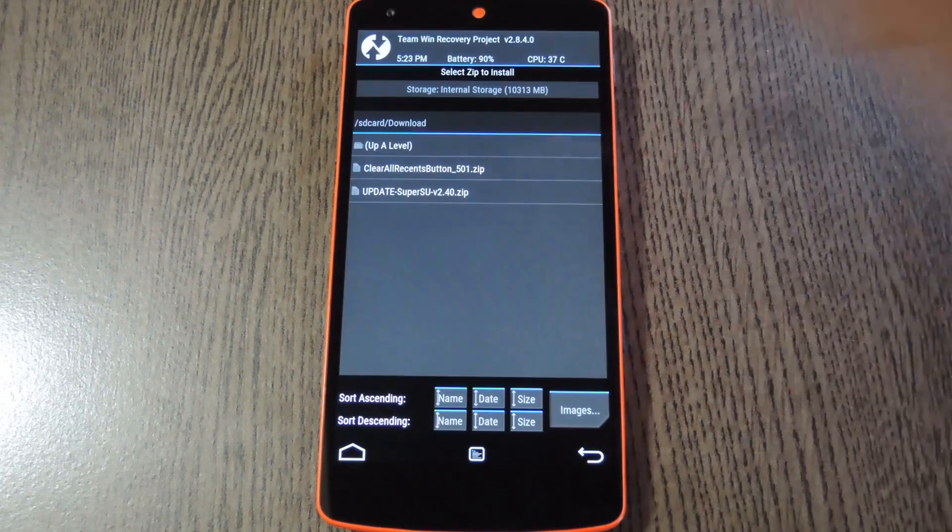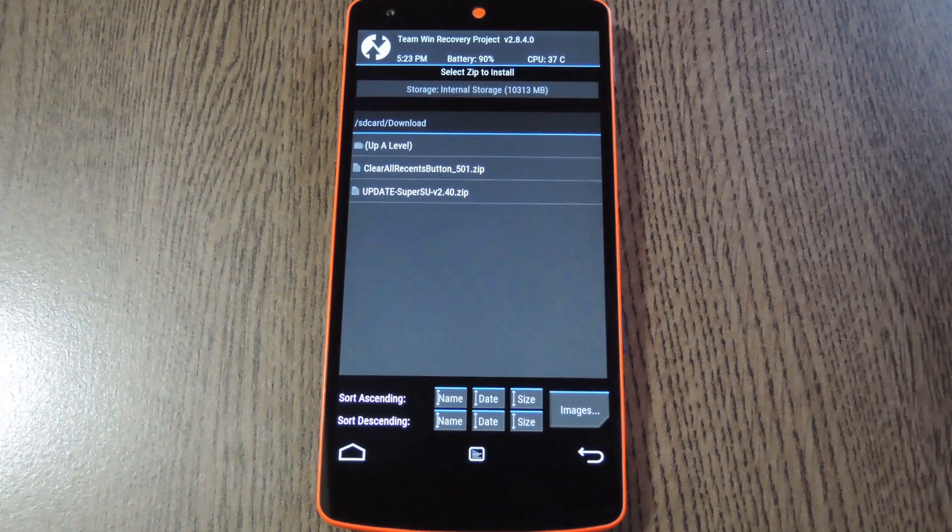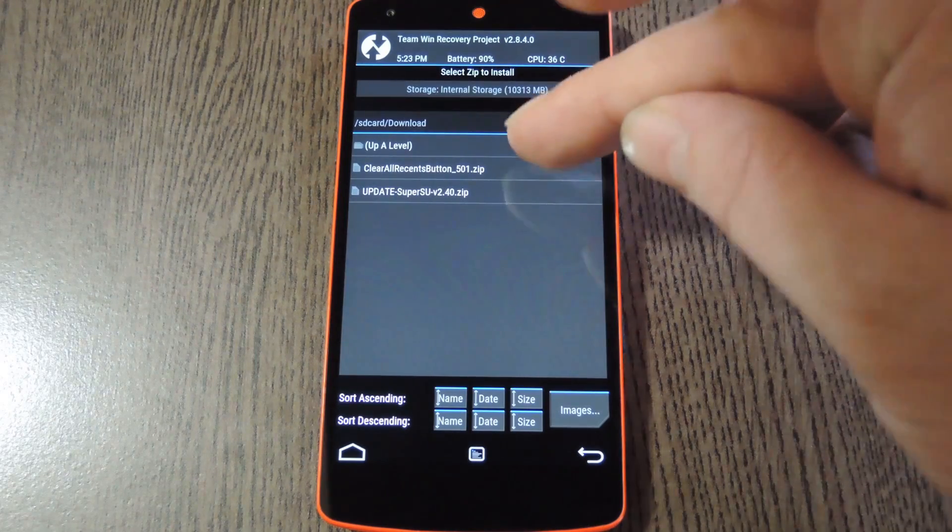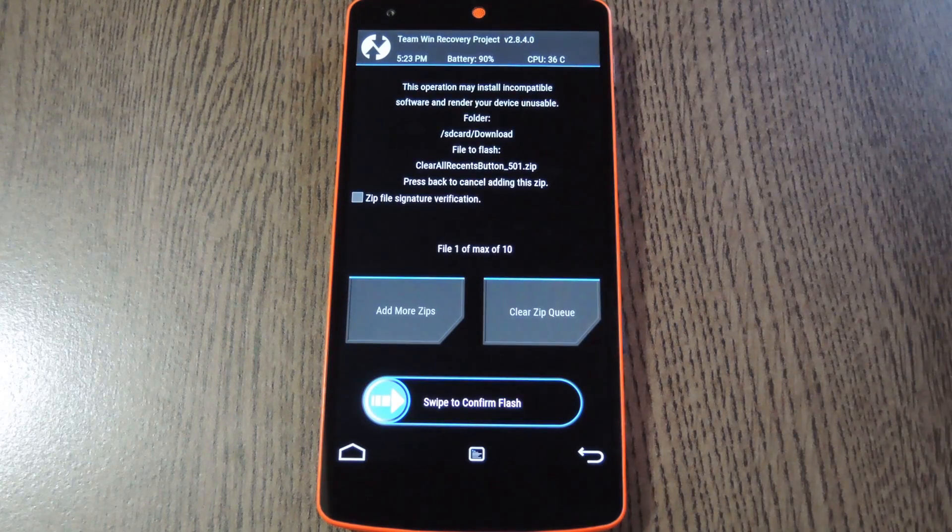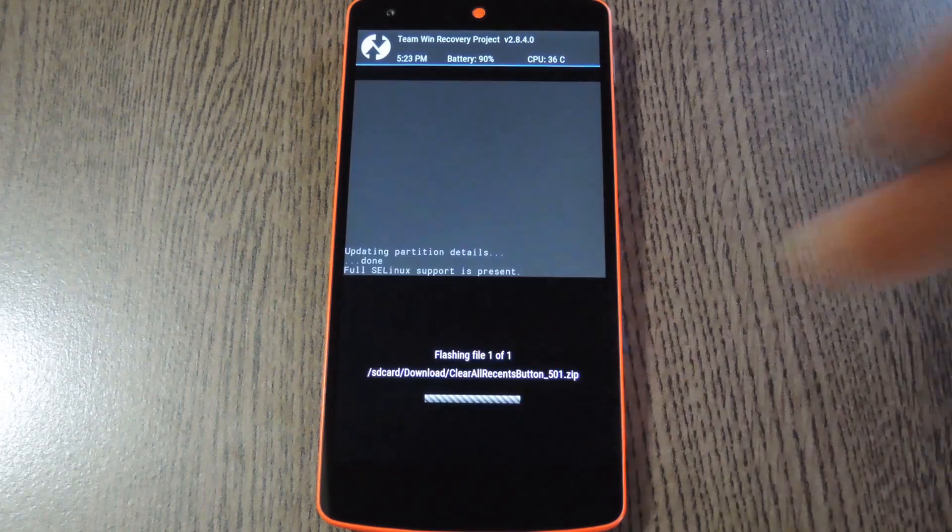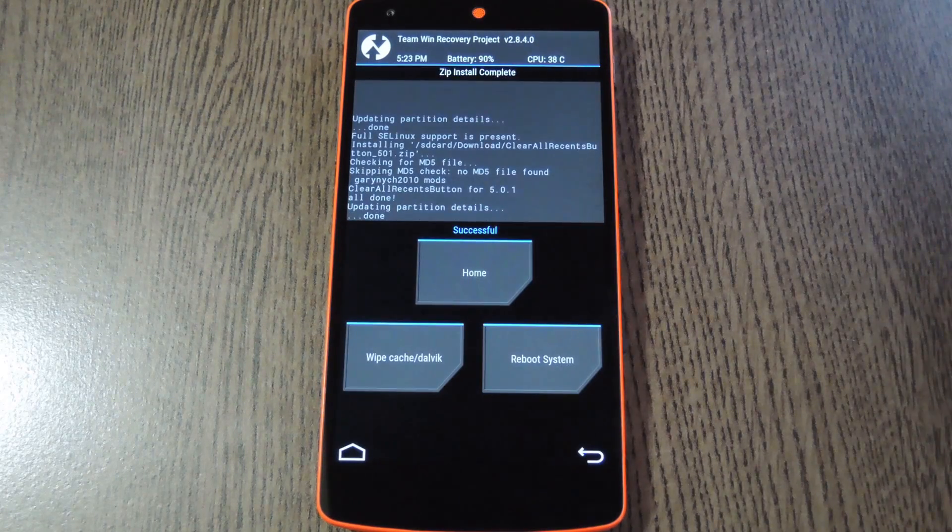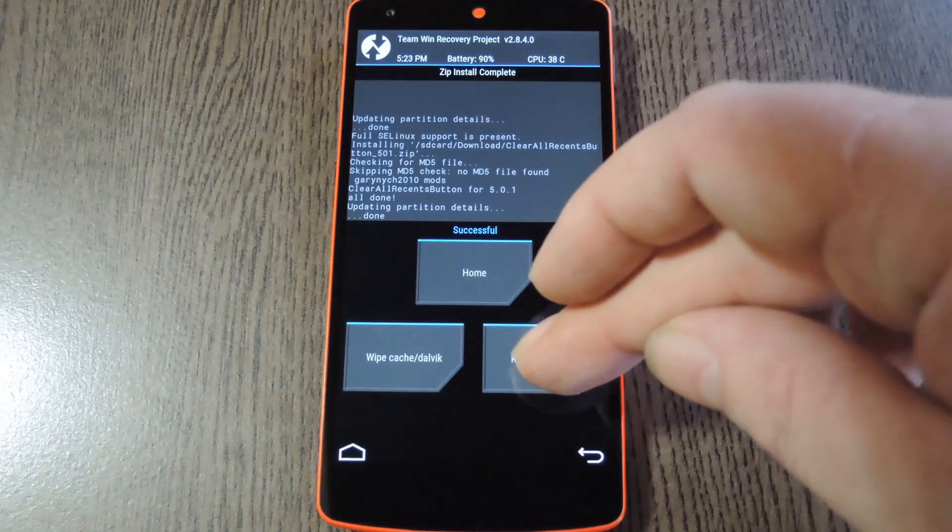But with those disclaimers out of the way, go ahead and tap the install button. From here navigate to your device's download folder, then select the clearallrecents.zip file. After that just swipe the slider at the bottom of the screen to install the mod, and then when that's finished, tap reboot system.